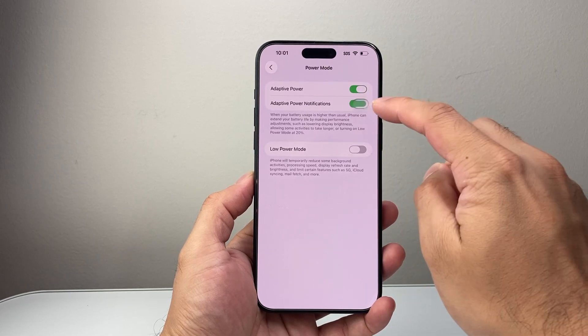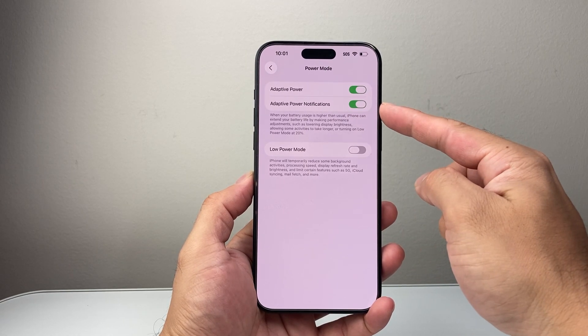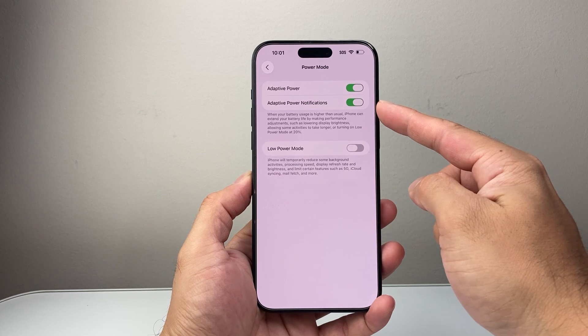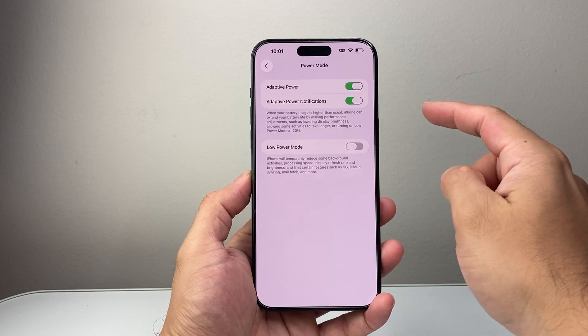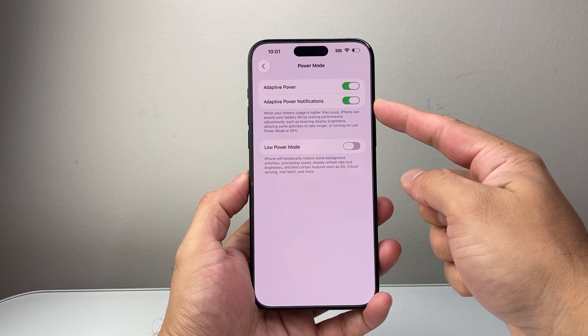And then you can also have this notification on, where it will tell you when it's on, if you would like to use it. If you don't, you don't have to.